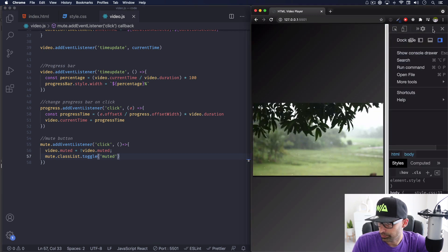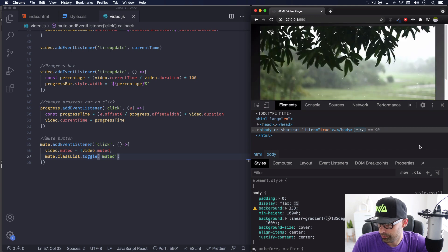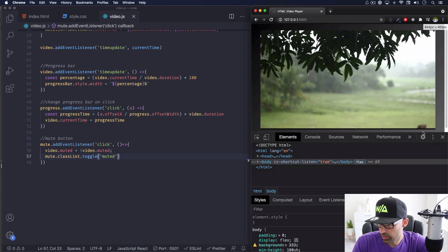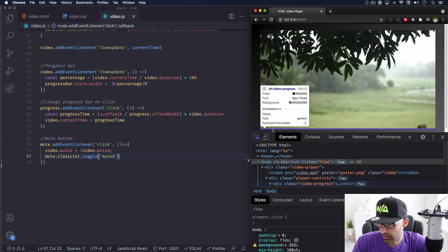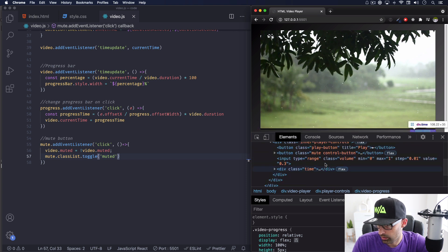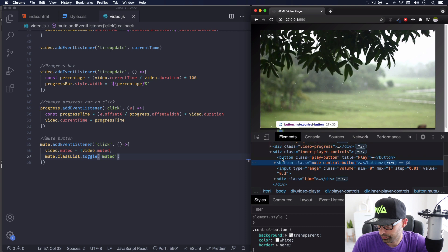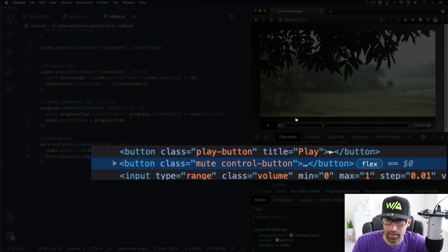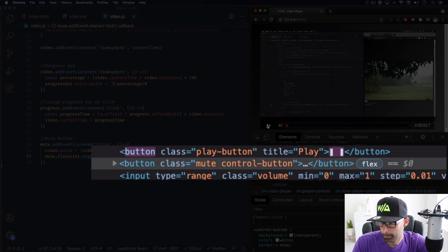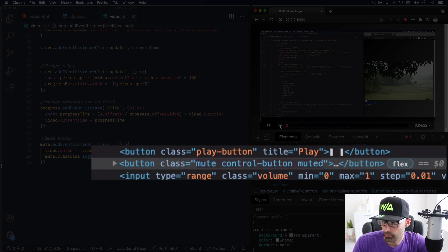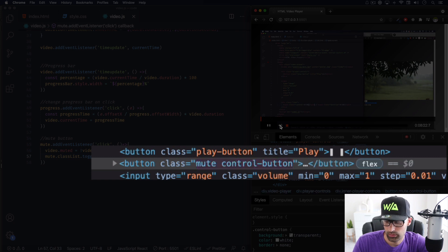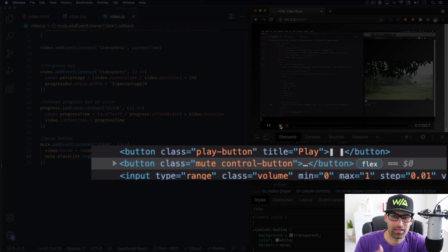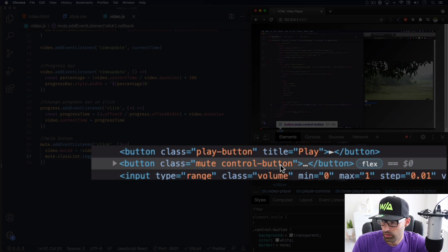Let me open the inspector and find the mute button. When I click, the 'muted' class is added; click again and it's removed. That's perfect. Now I can go back to CSS and add styles depending on whether the 'muted' class is present or not.